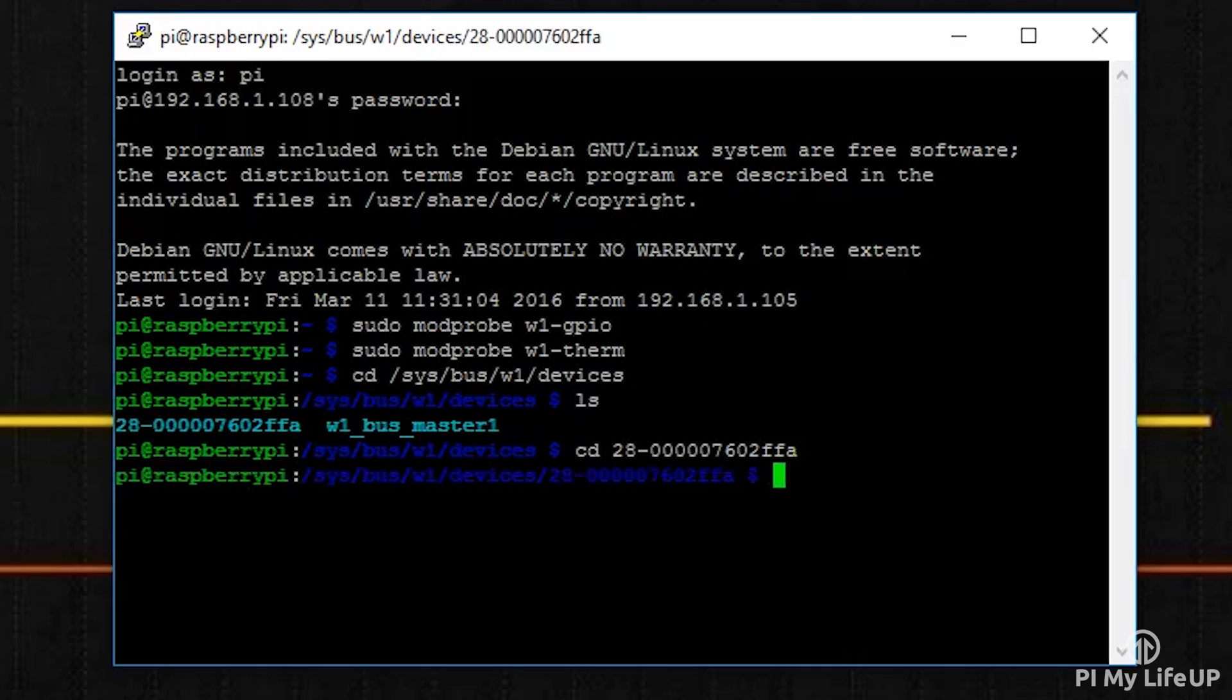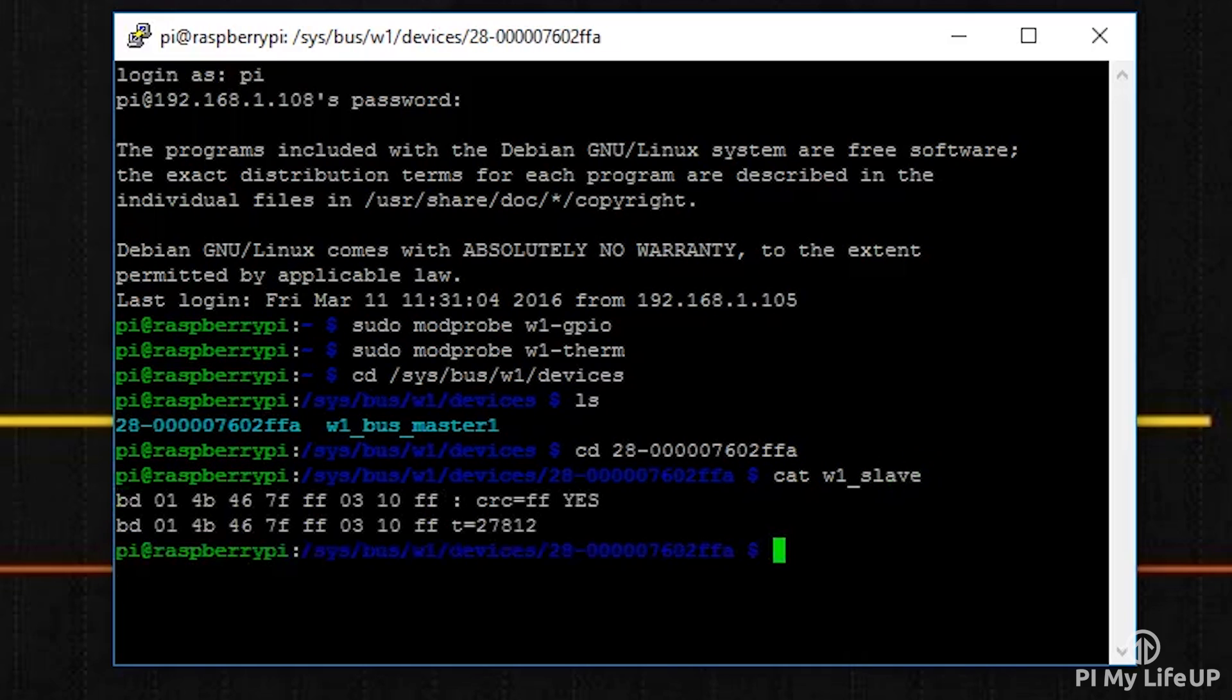Once you're in the directory, run the following command: cat w1_slave. This should output data, but as you will notice, it's not very user friendly.